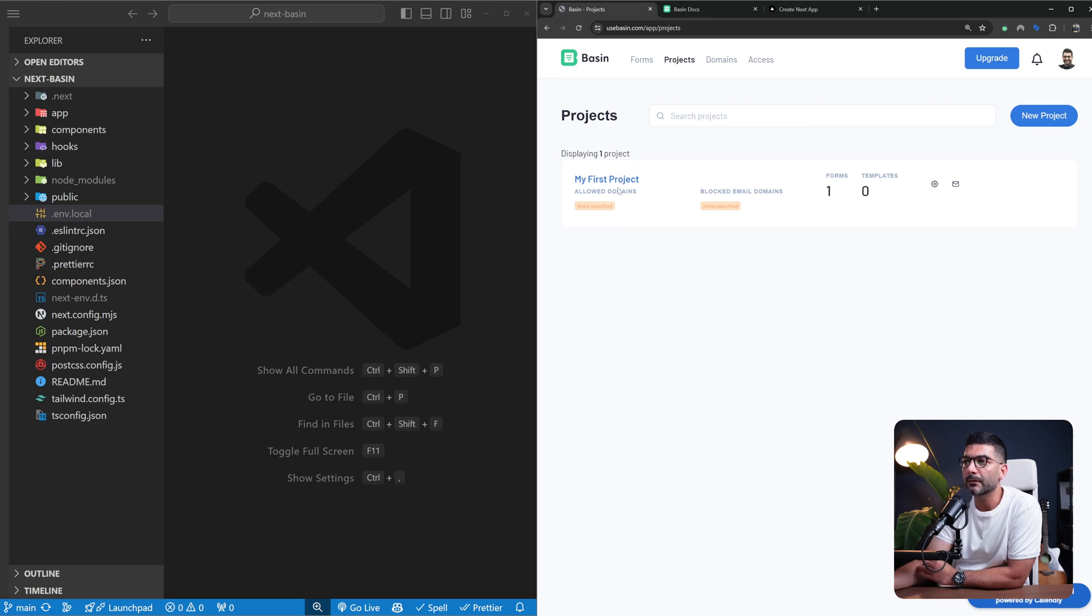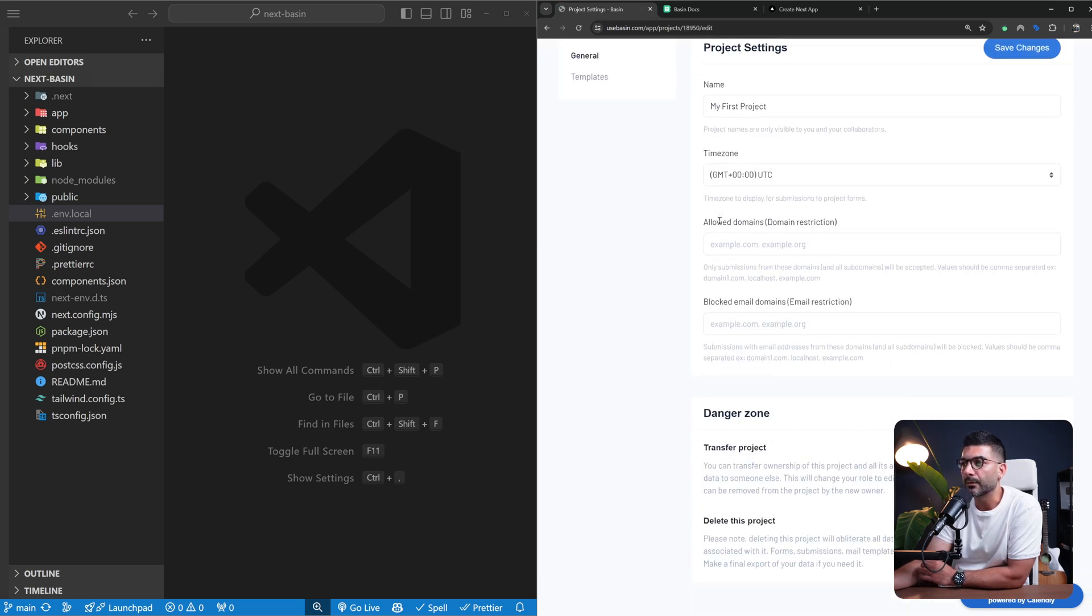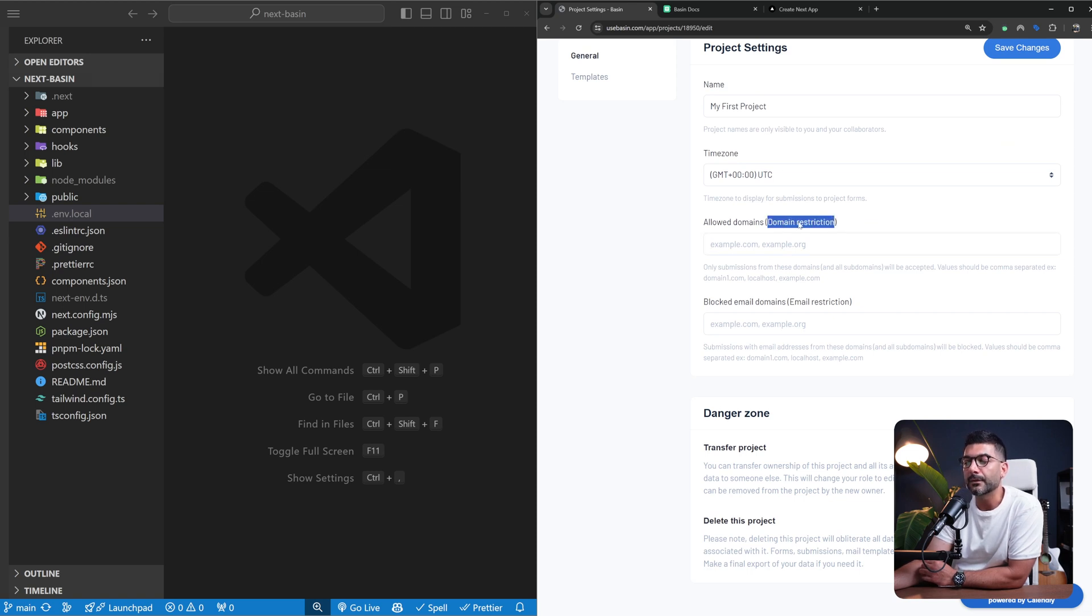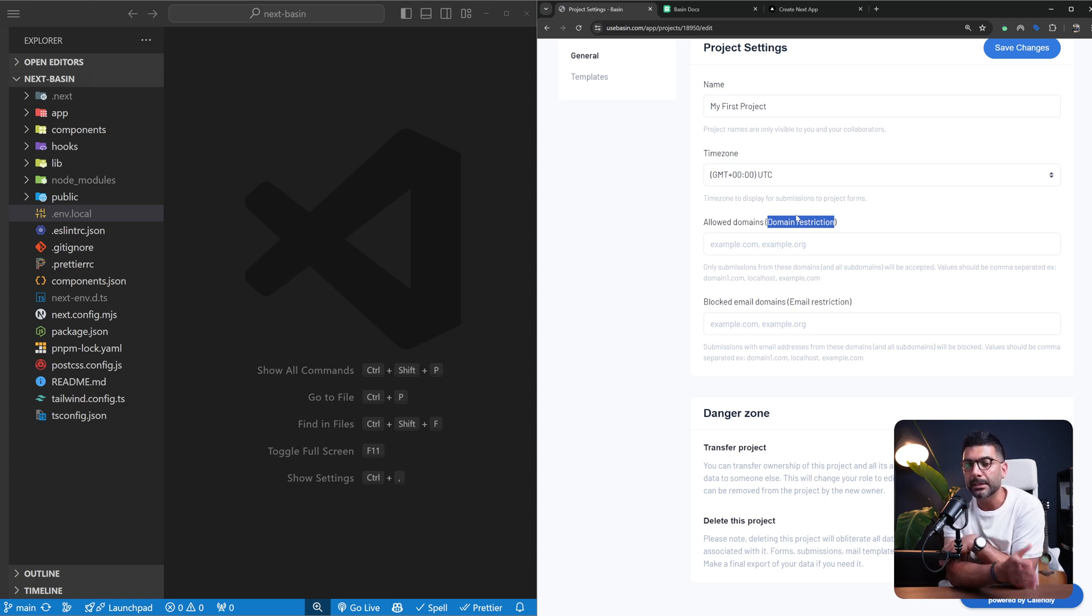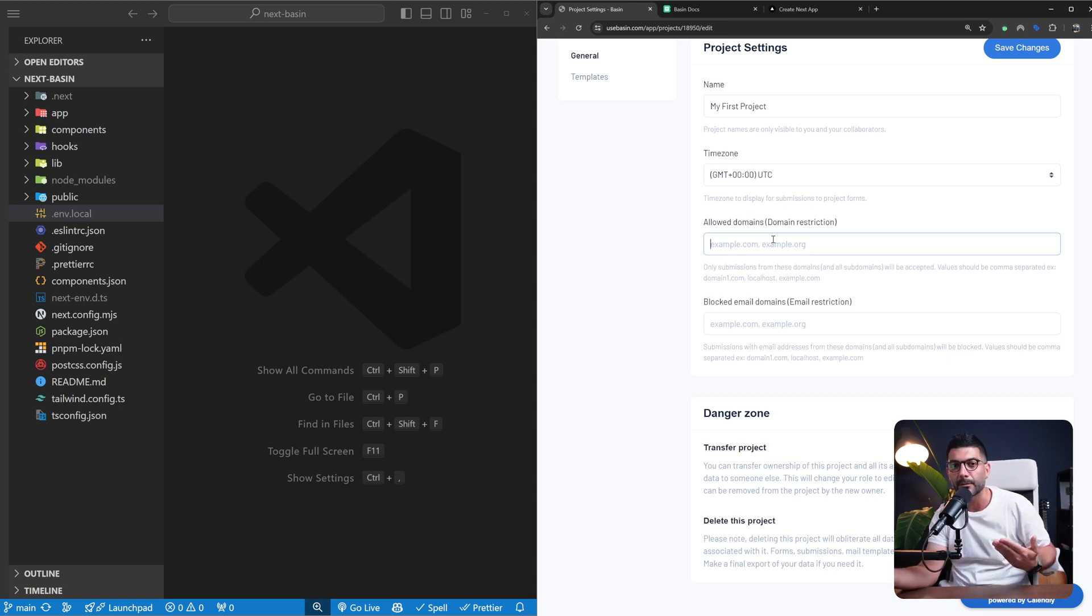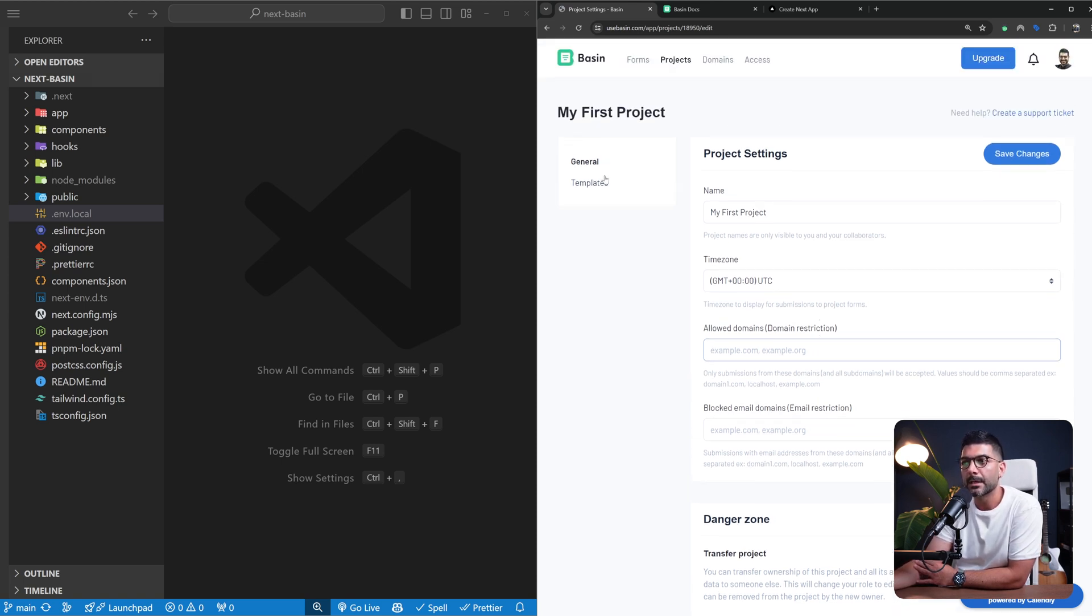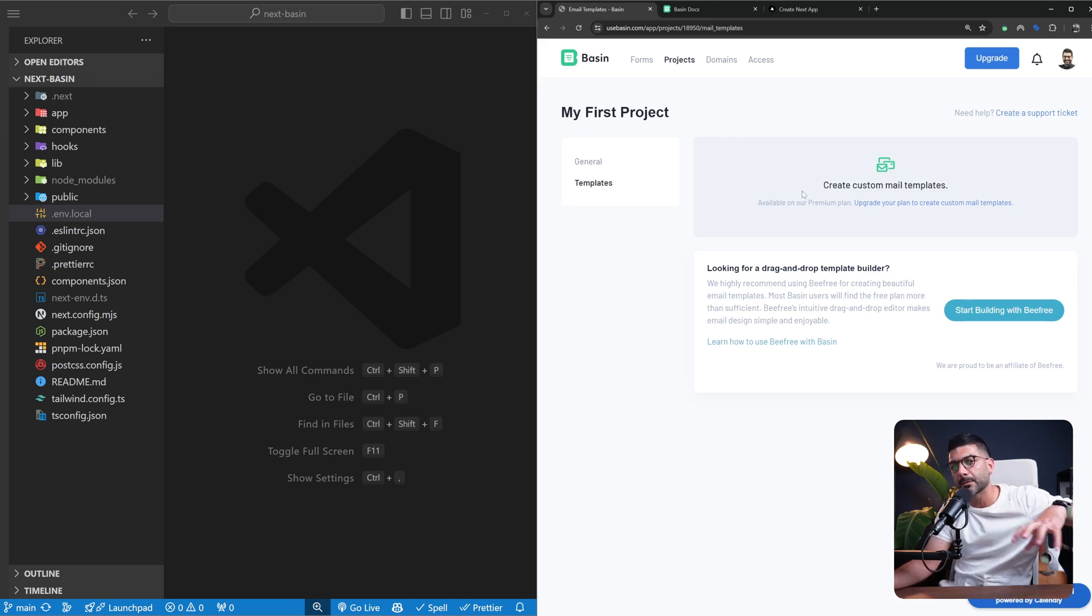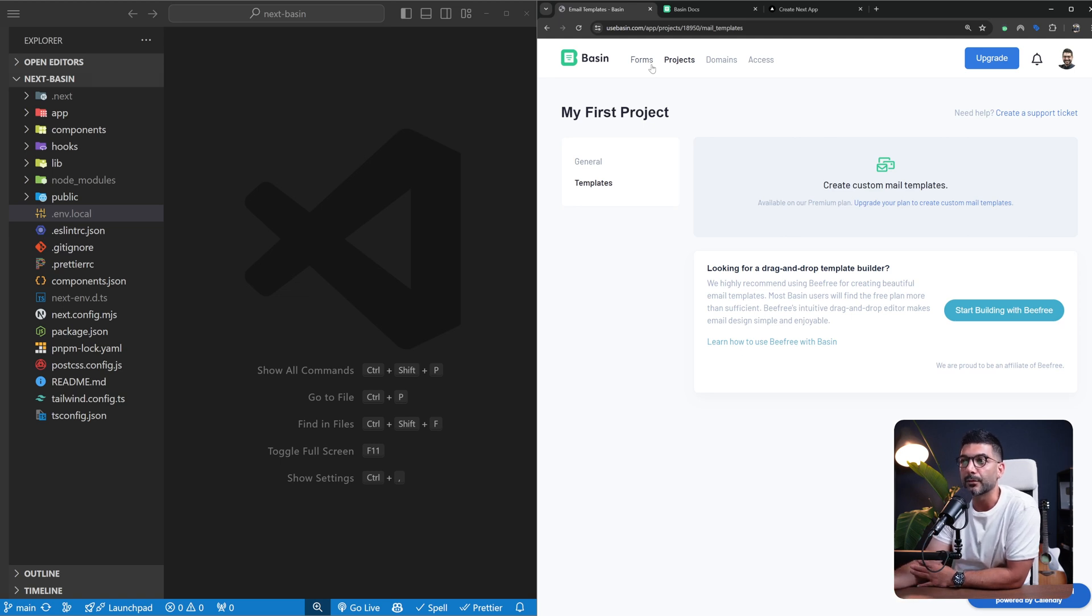On the project level there's settings for the domains that you want to allow form submissions from. Once you have your endpoint, we're using the server action so it's hiding behind our server action, but you can also set allowed domains here so your endpoint only accepts incoming form submissions from a specific domain. There are templates too so you can use Basin to build a form as well, but we're just using it as a form backend.